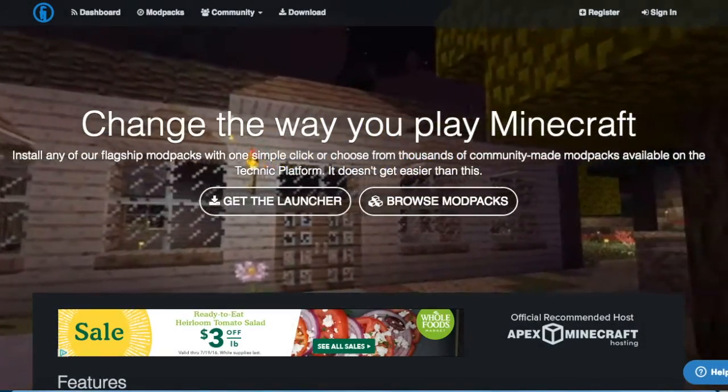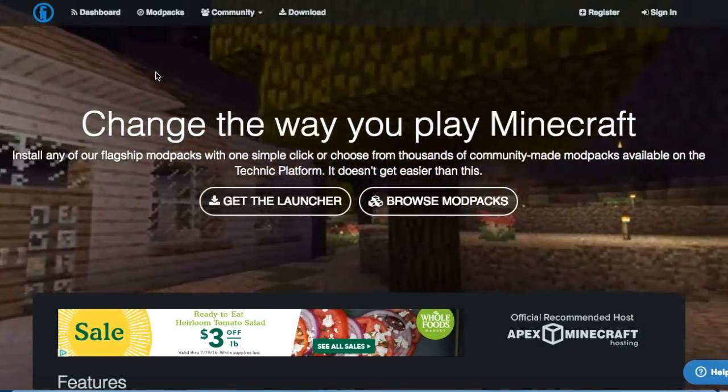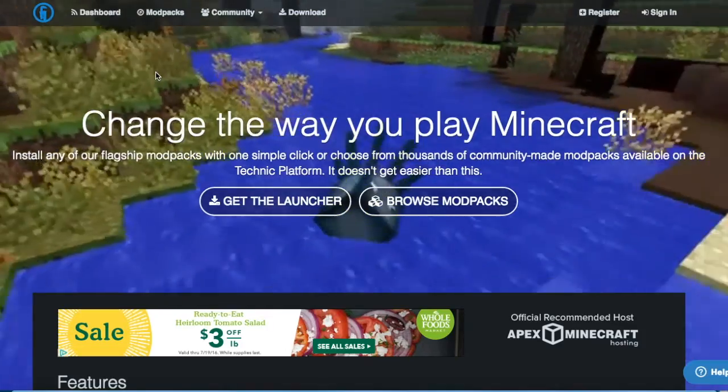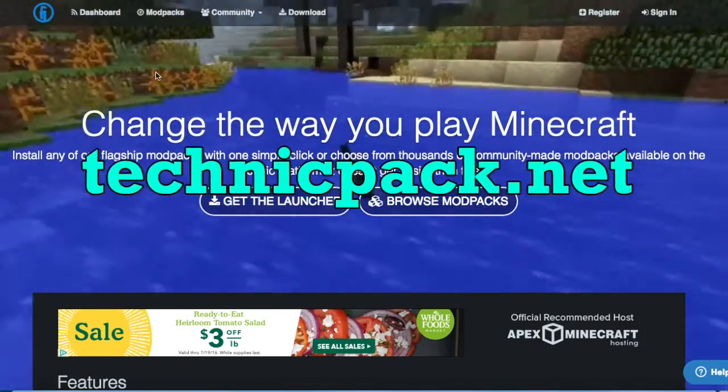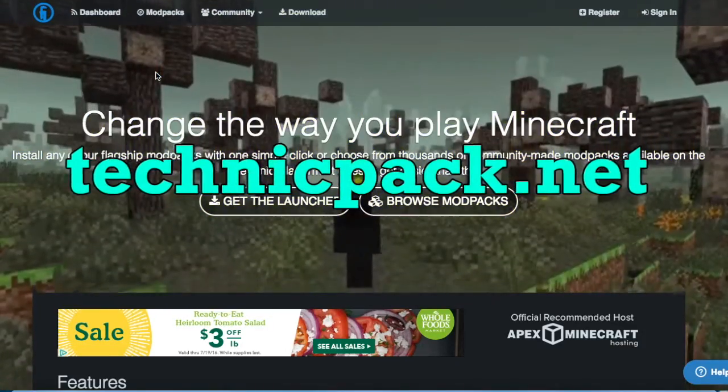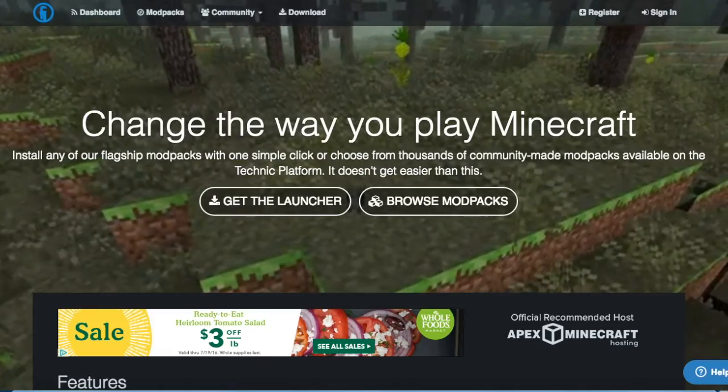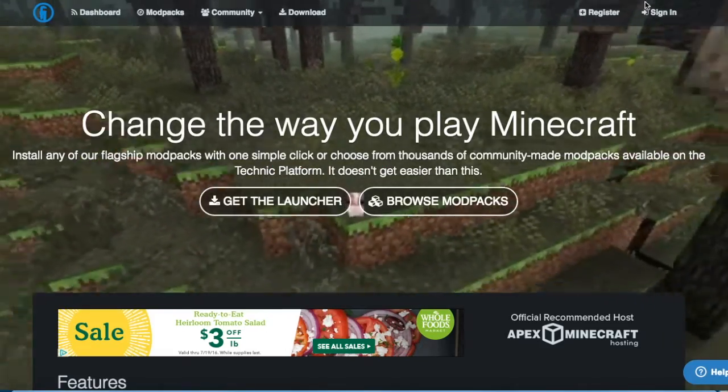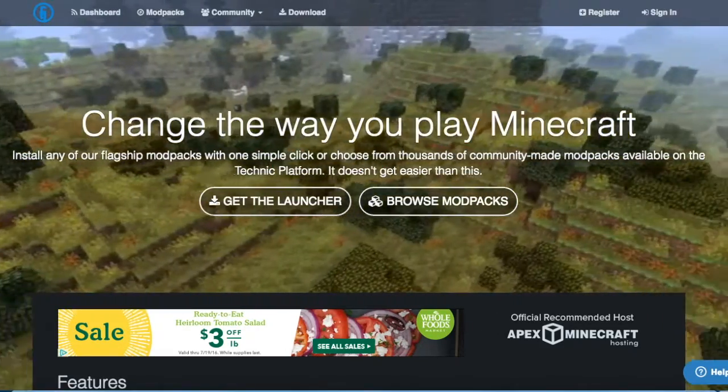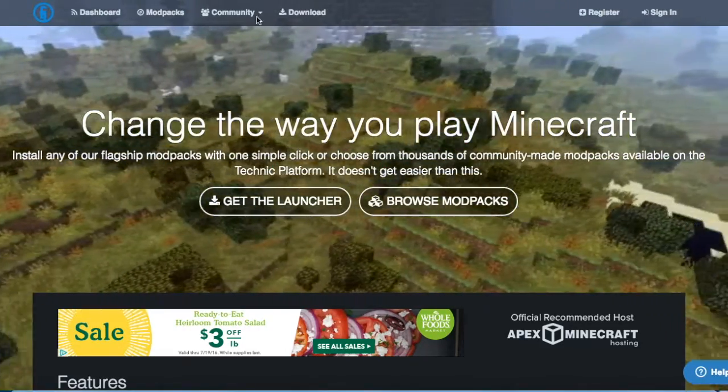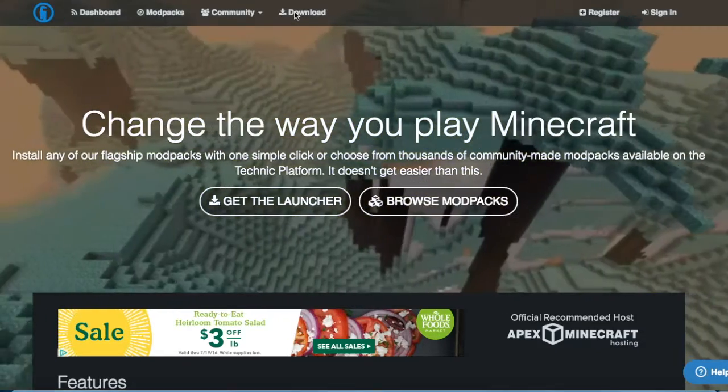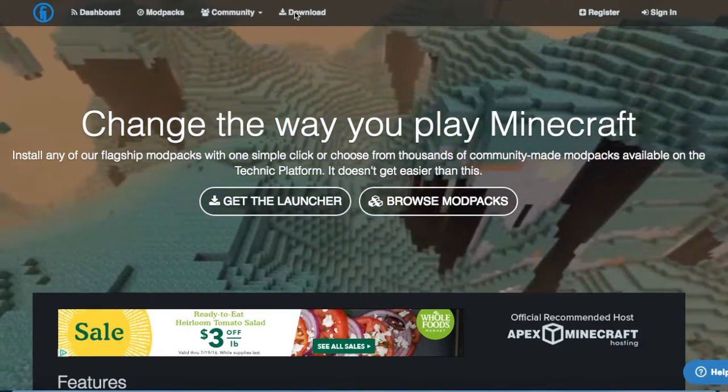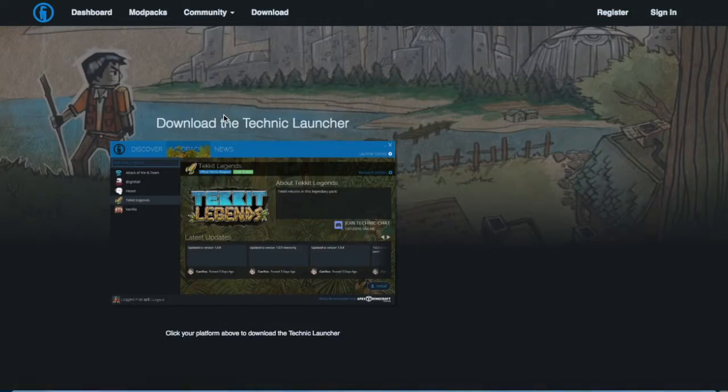techniquepack.net. I'll have that on the screen now. And what you want to do is you'll be on this screen. Registering and signing in is not necessary at this step, so what we're going to do is click this button here that says download.